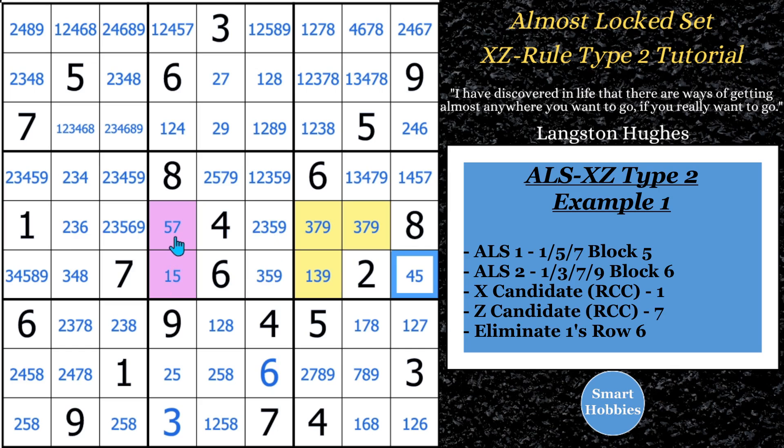So that's how the Almost Lock Set XZ Rule Type 2 works — two restricted common candidates. Let's move on to our next example.